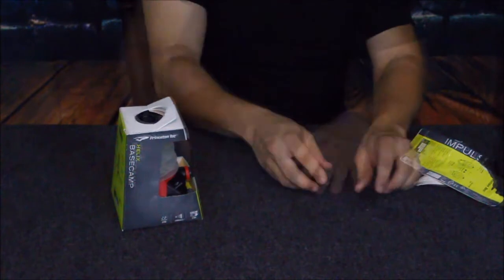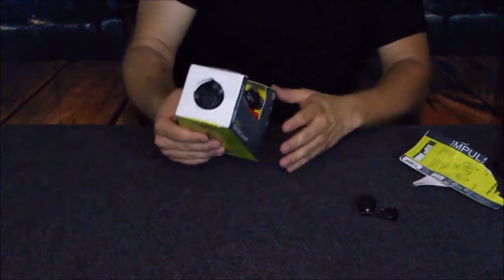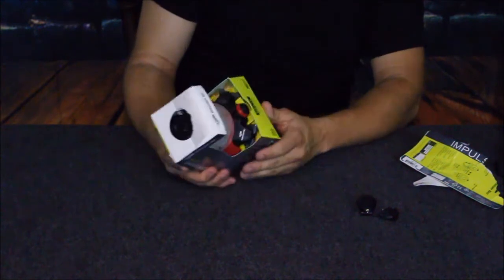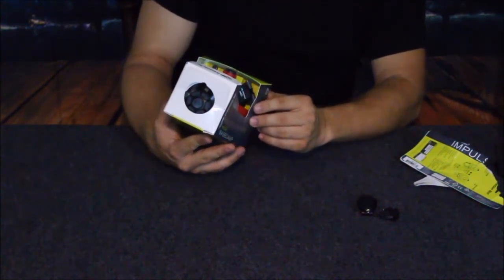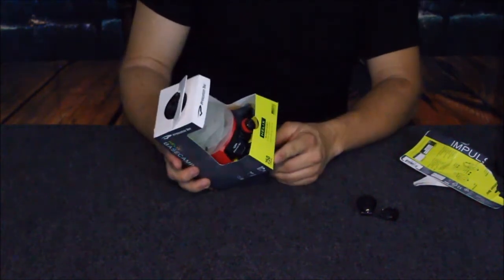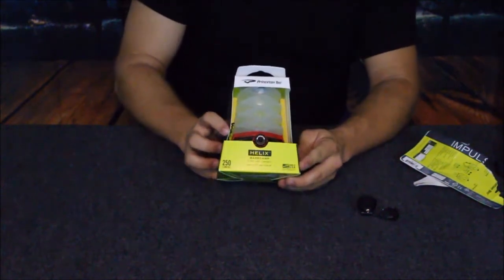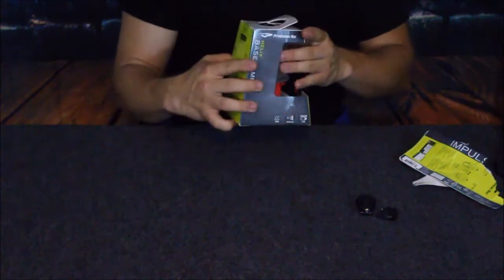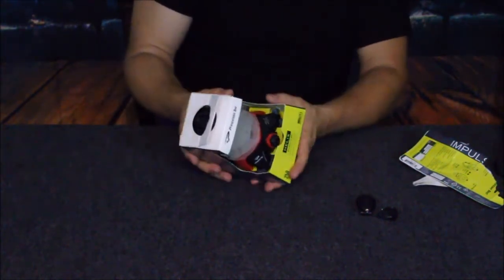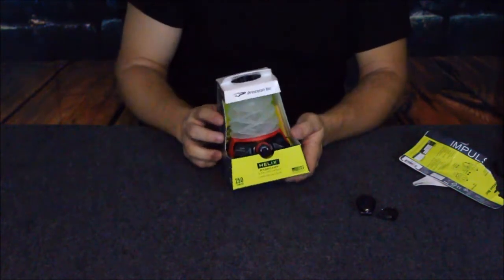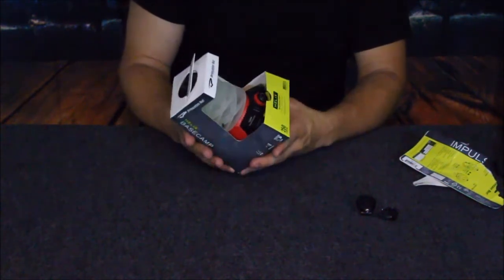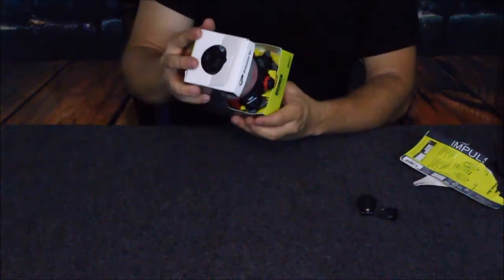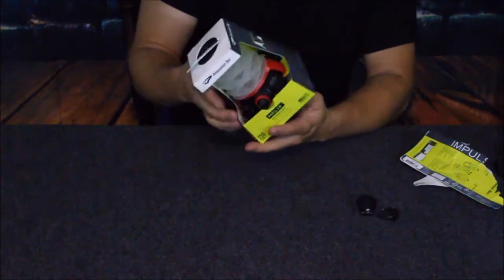The next thing is this one other item. It's also from Princeton Tech and it looks to be a lantern. This is a Helix Base Camp three double A LED lantern. It says that it is 250 lumens and again it is made in the USA, so at least we've got that going for us. It is LED so it should help it to last longer and not kill the batteries quite so fast as the regular light bulbs might.